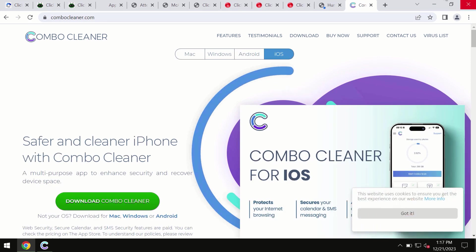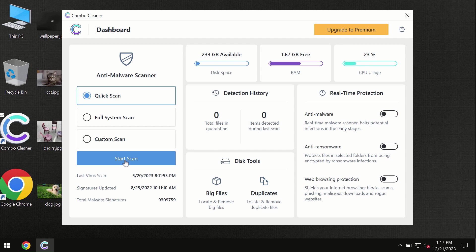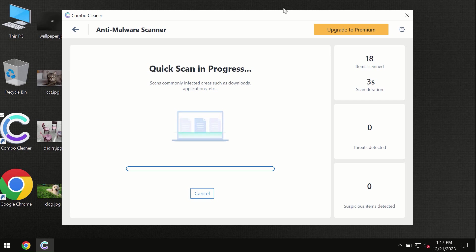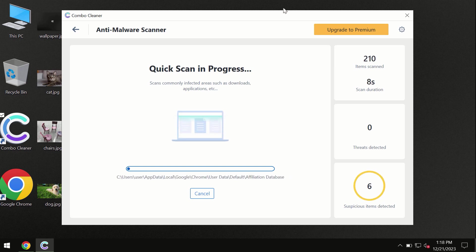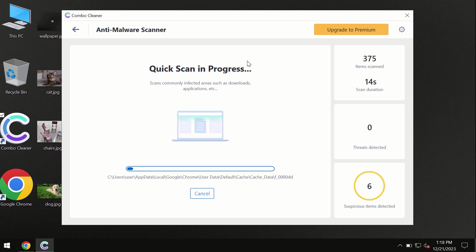You need to click on this Start Scan button and the program will begin investigating your computer. First, the software will update its anti-malware database, which is essential for proper detection and removal of any malware. Don't skip the update procedure.